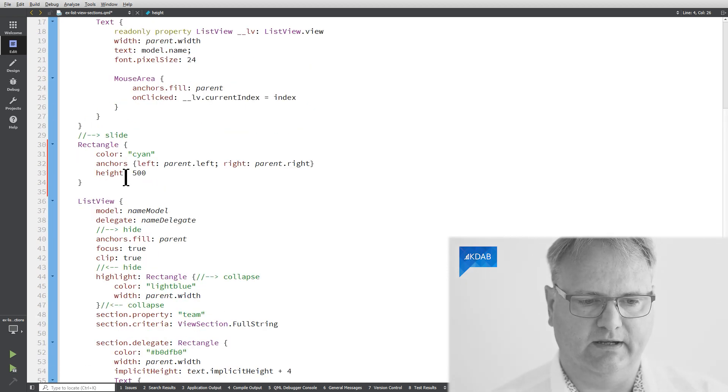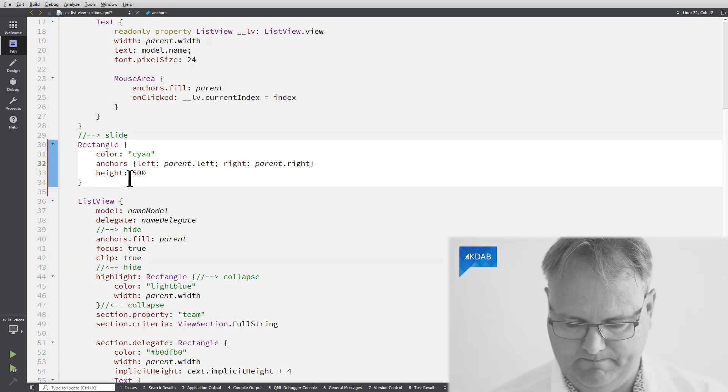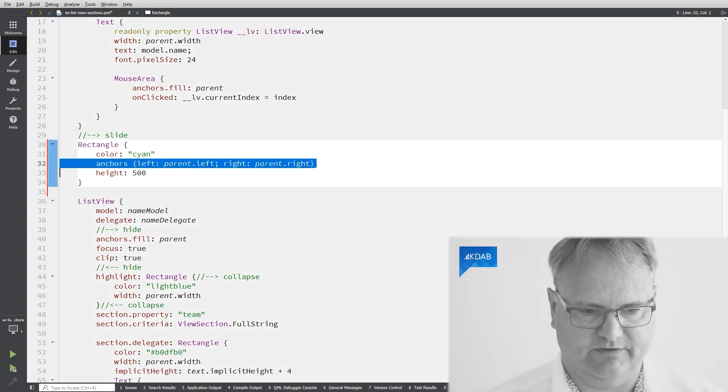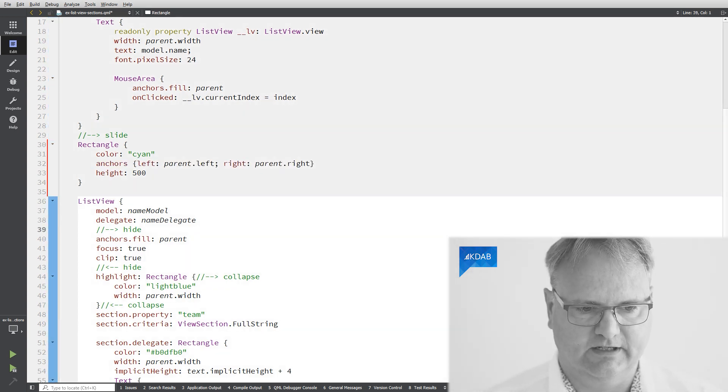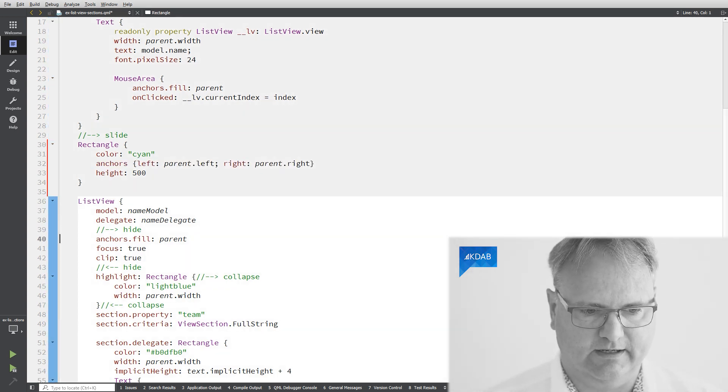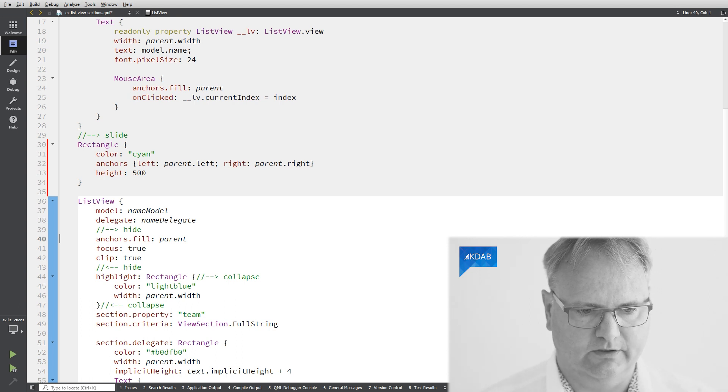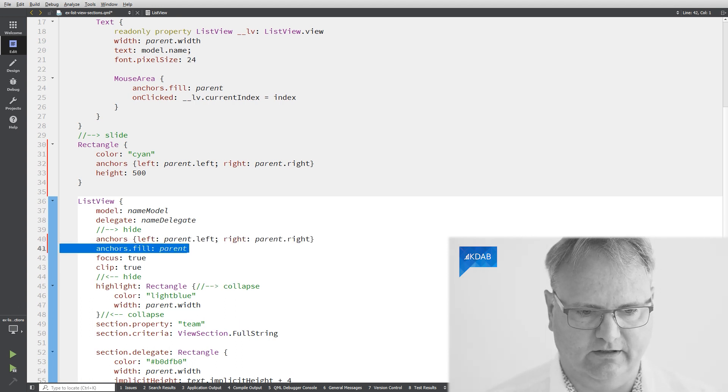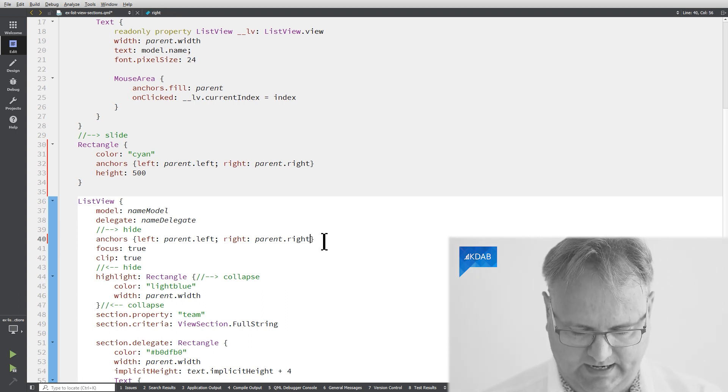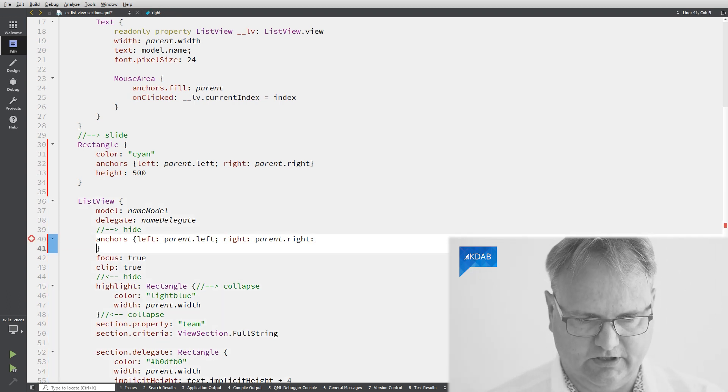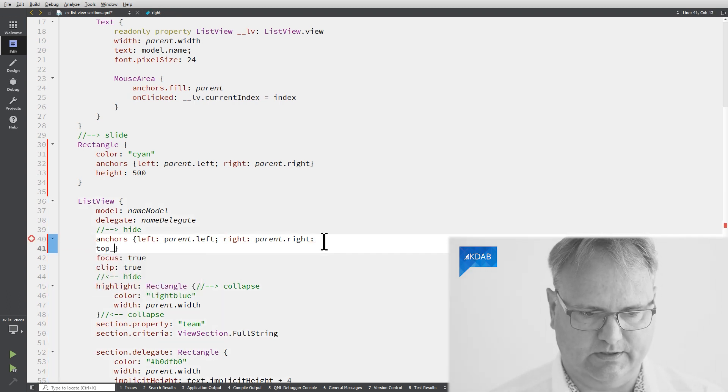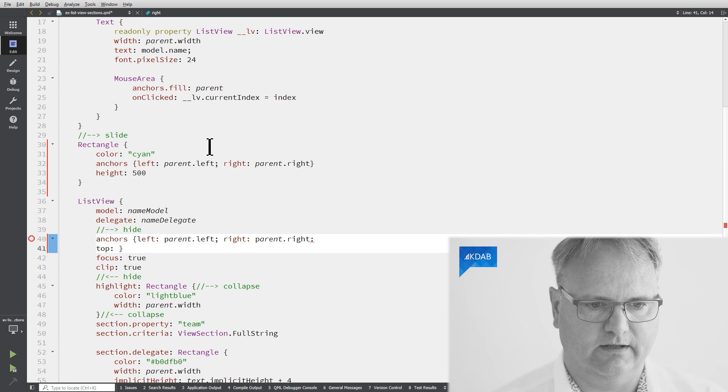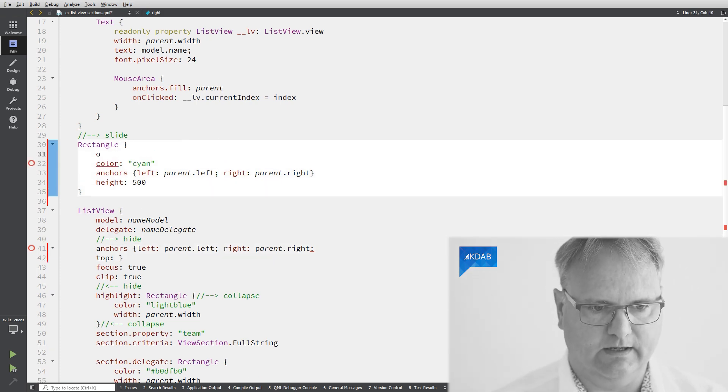And of course, I need my ListView. I need to not fill the parent because if it does then it will take the whole area. So instead of this anchor fill, I will say left and right as before. And I will say top needs to be... And this rectangle needs a name... idRect.